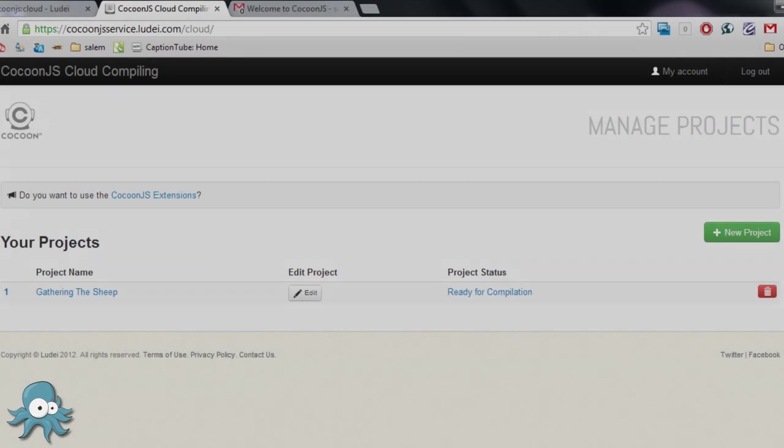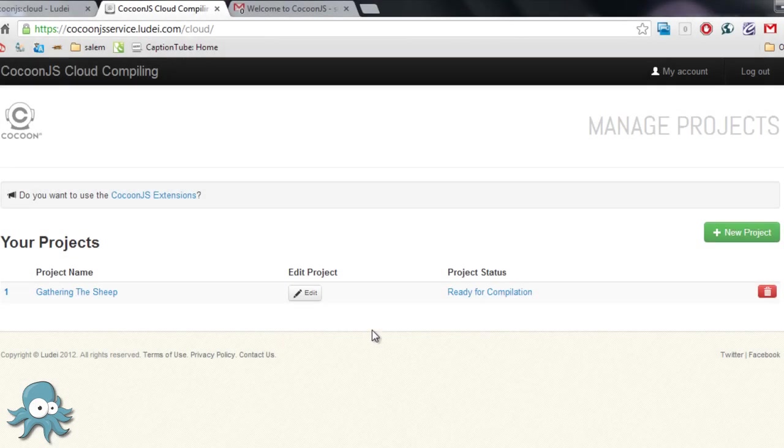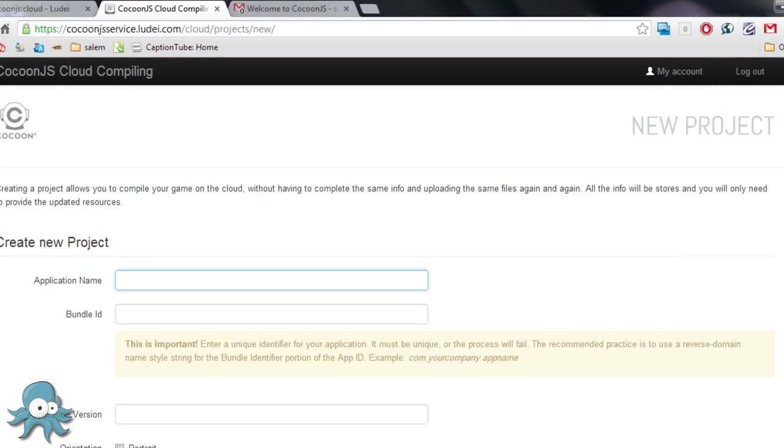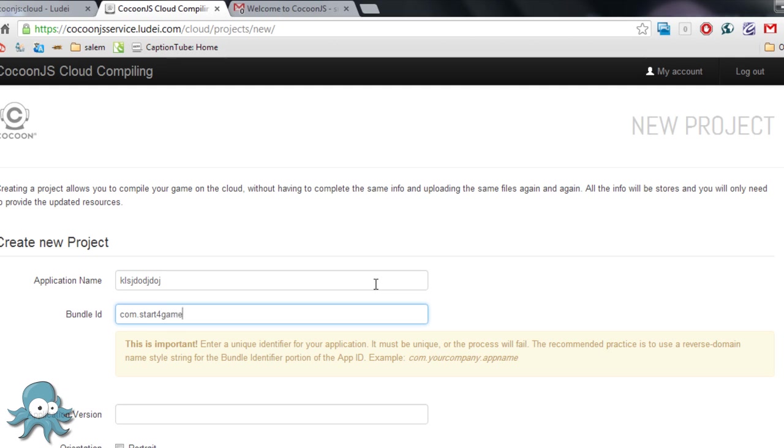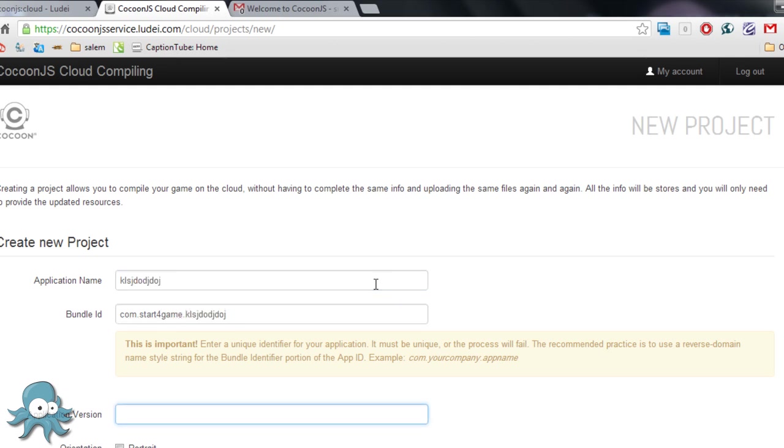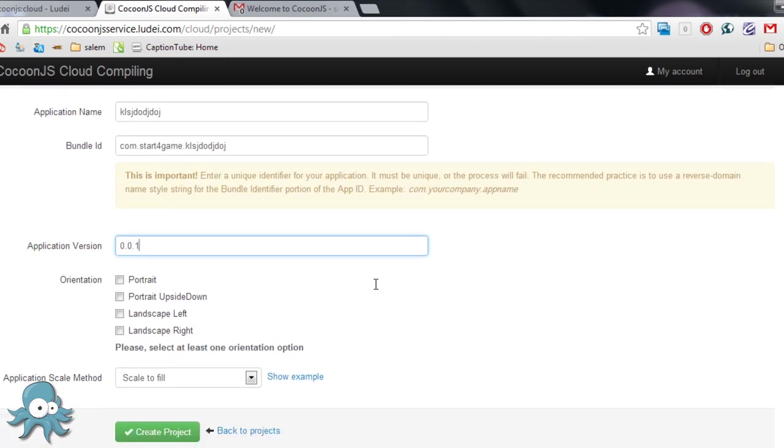Click on New Project to start our project. Write the name of the game, Bundle ID, version, and the orientation, as the example that I'm doing it now.